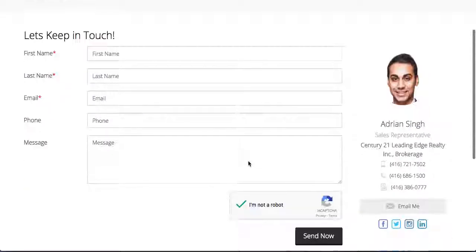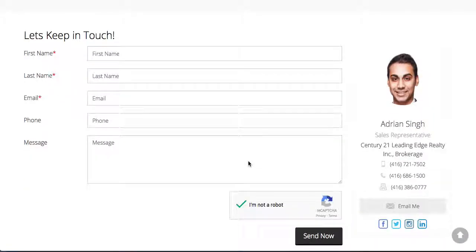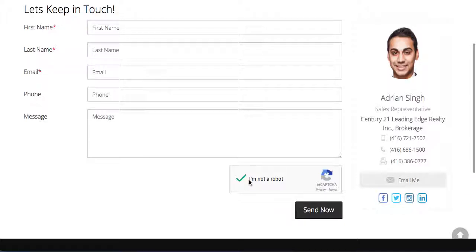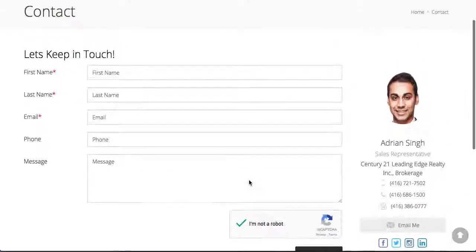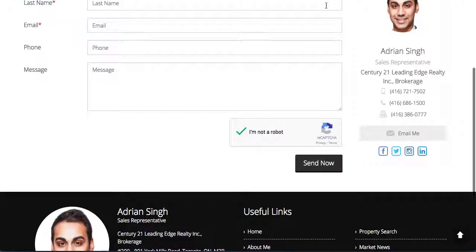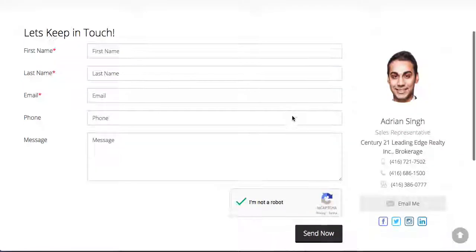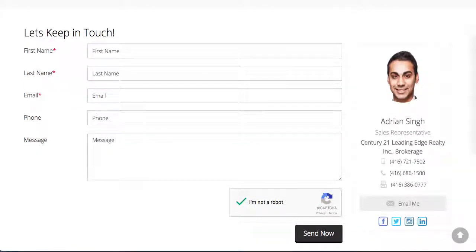A lot of times, hackers will send out algorithms that will start sending fake leads and things like that. This feature right here where you have to determine that you're not a robot will prevent that from ever happening. So it's very simple to do. I hope this was clear.